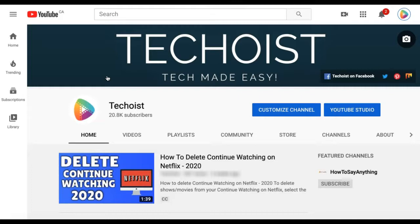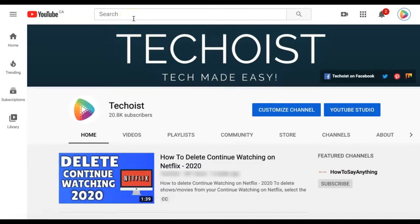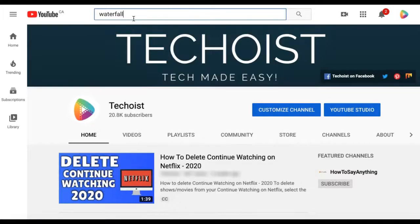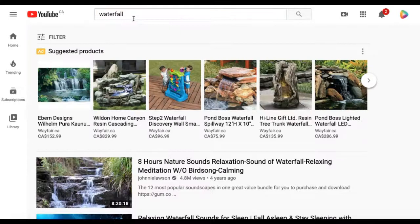To find videos with a Creative Commons license, first go to YouTube. In the search bar, search for the type of video that you are looking for, and click enter.